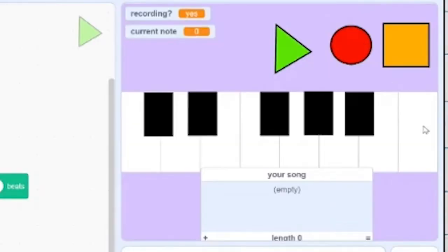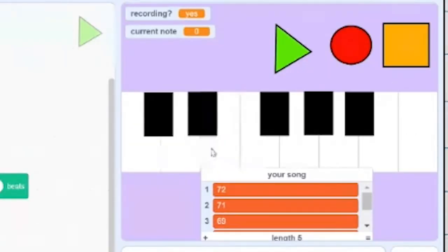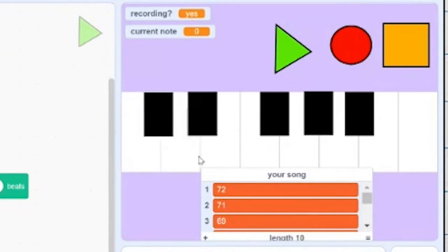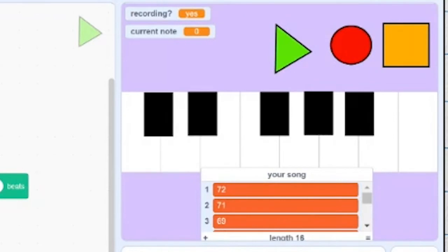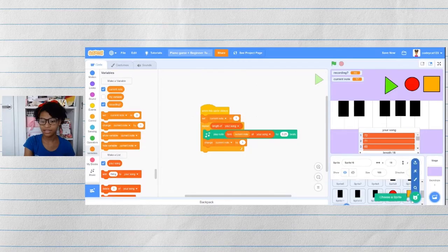Let's test it out. So I'm going to record a new song. And let's play it back. It works. Nice.